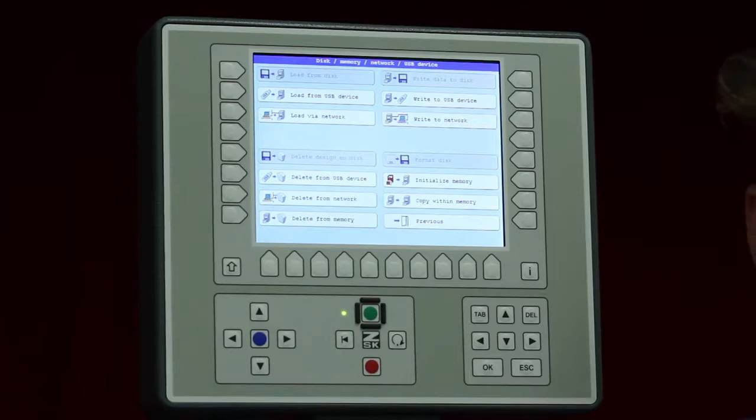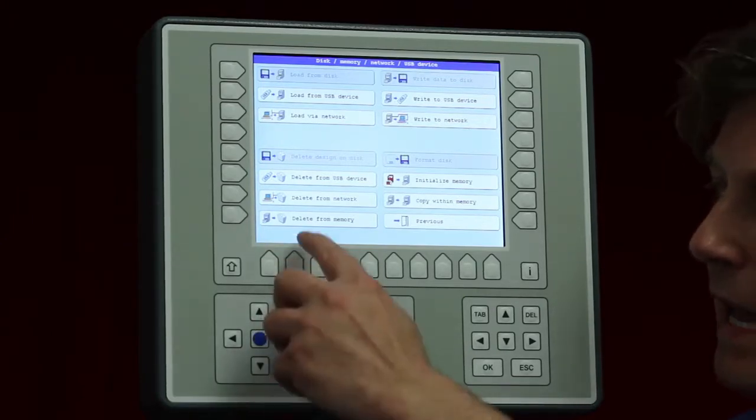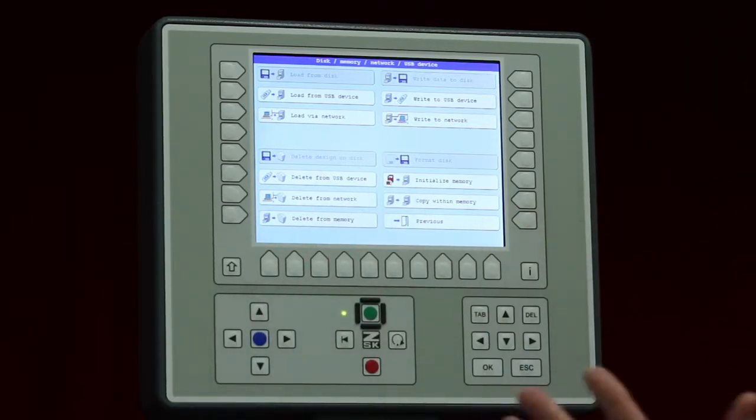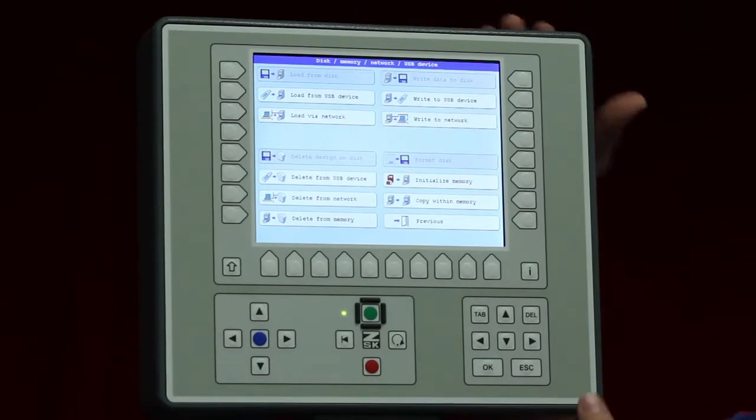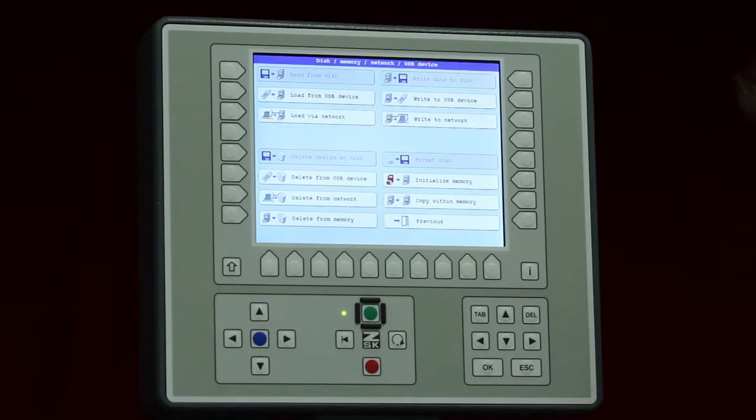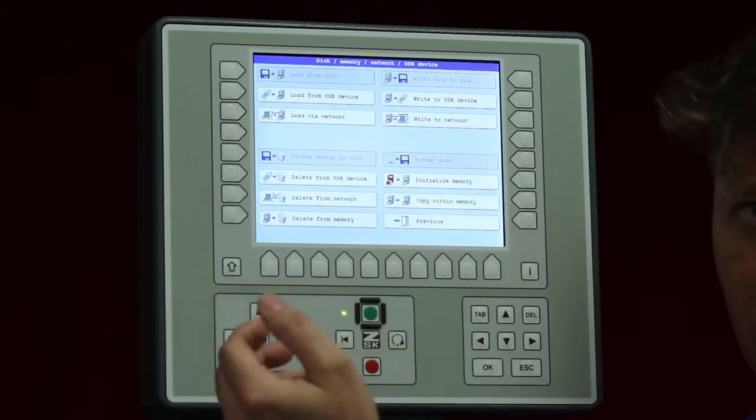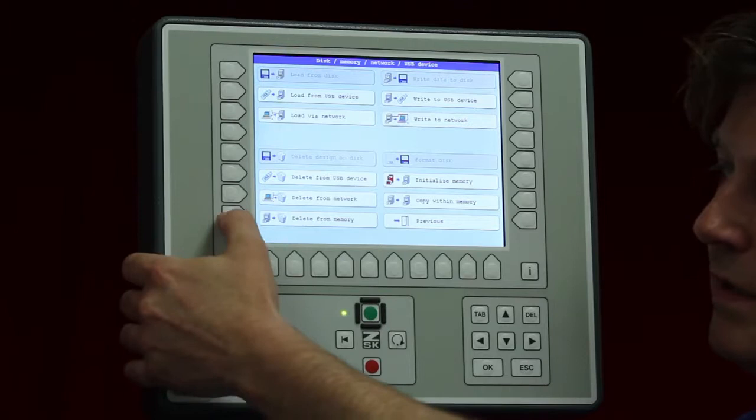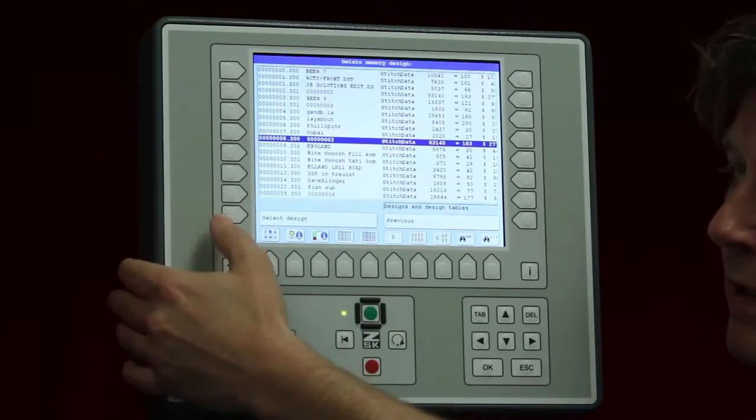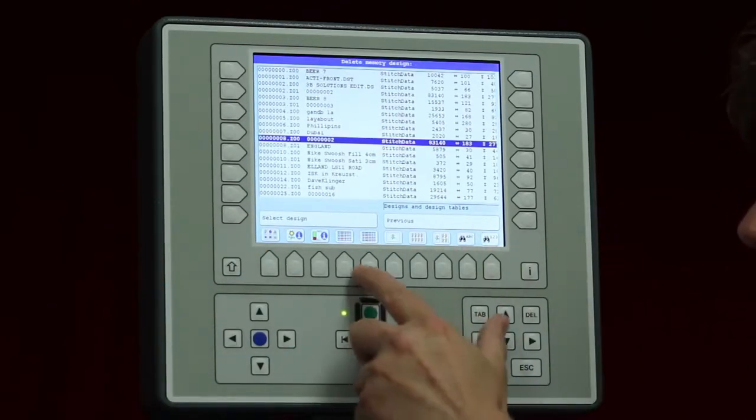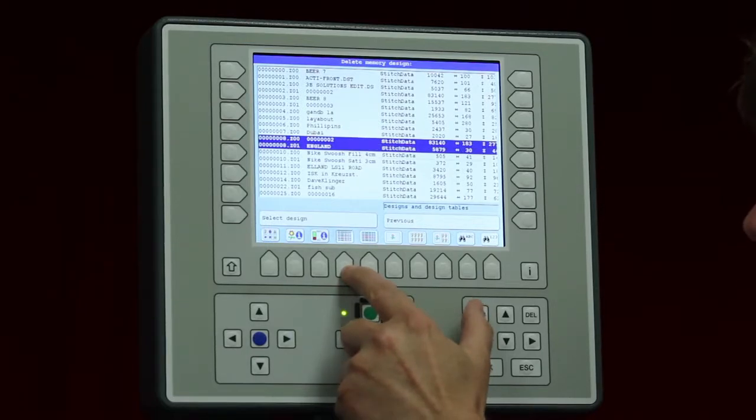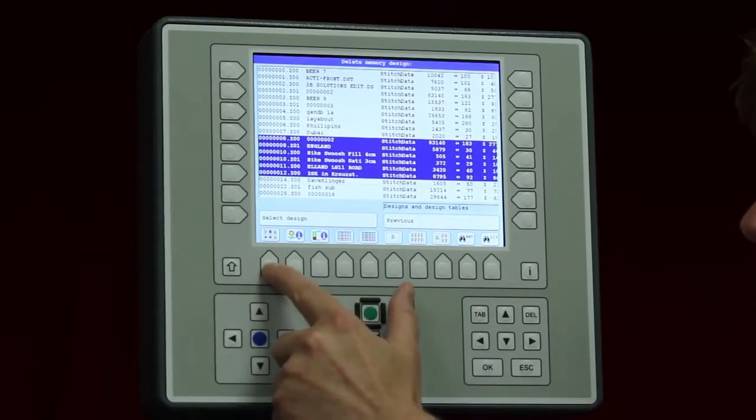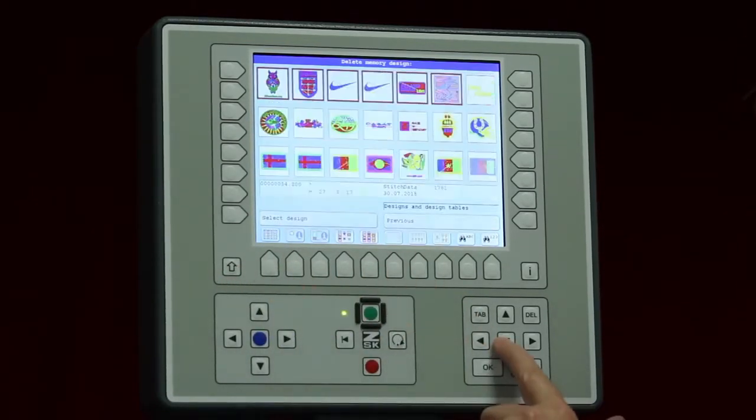On the left side we have delete from the network. It is the same as we have seen on the USB device. Very important, as you can imagine the T8 does have a certain capacity and to make sure it gets not full we can delete unnecessary designs. How to do this? We say delete from memory.